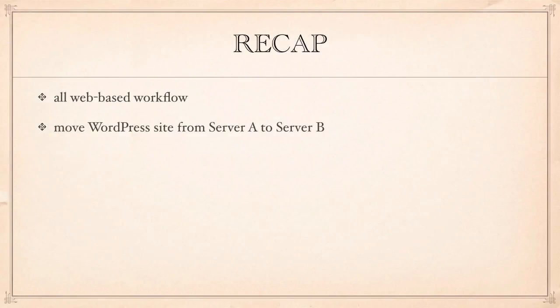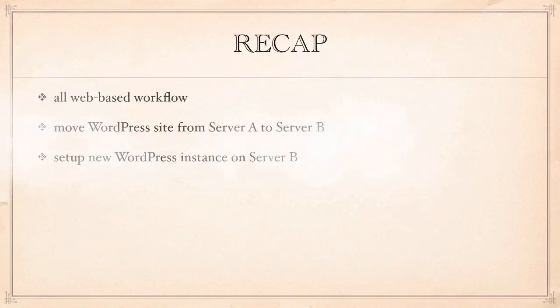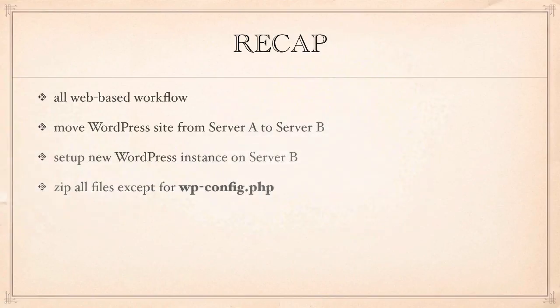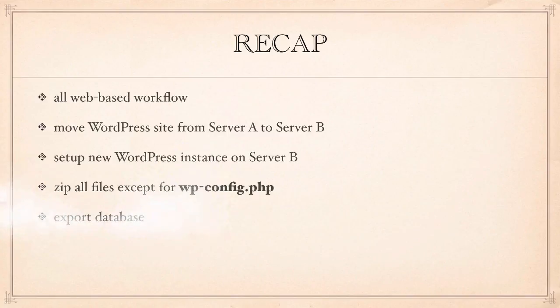We moved a WordPress website from server A to server B. And to do that, we set up a brand new WordPress instance on our server B, which was the destination server. Then we zipped up all files on our source server except for the wp-config file. Very important. I can't emphasize this enough.